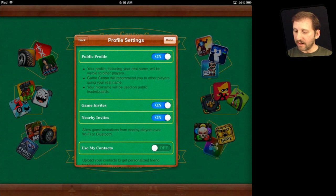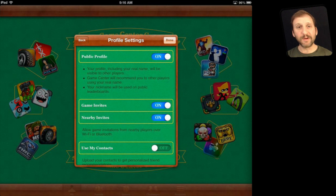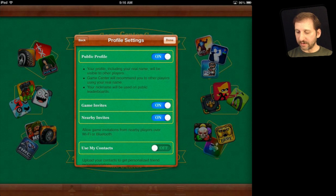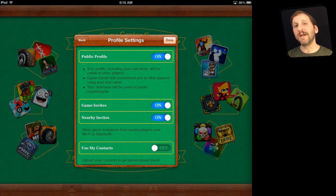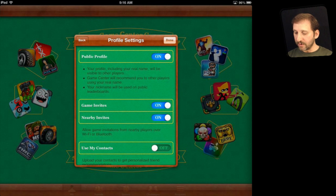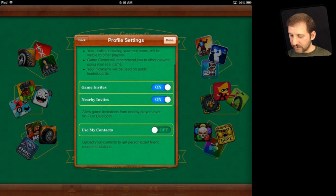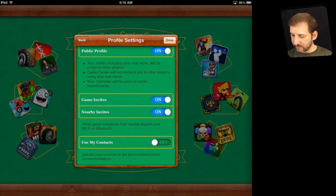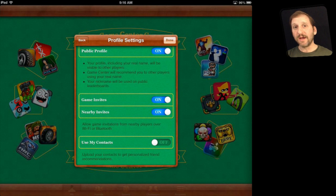Now you have some choices to make. You can make your profile public so others can find you inside Game Center — this helps if you want to build a group of people to play against or challenge each other. You can also accept game invites so friends can invite you to play a new game, plus nearby invites for people located near you. You can also use contacts to get friend recommendations, showing which contacts have already signed up with Game Center.